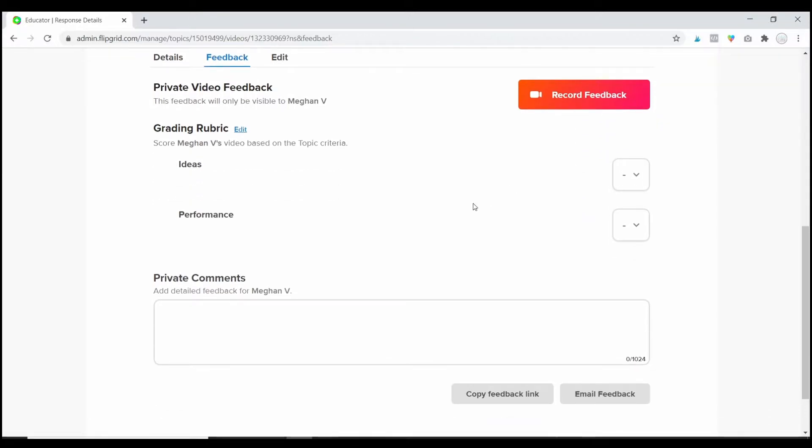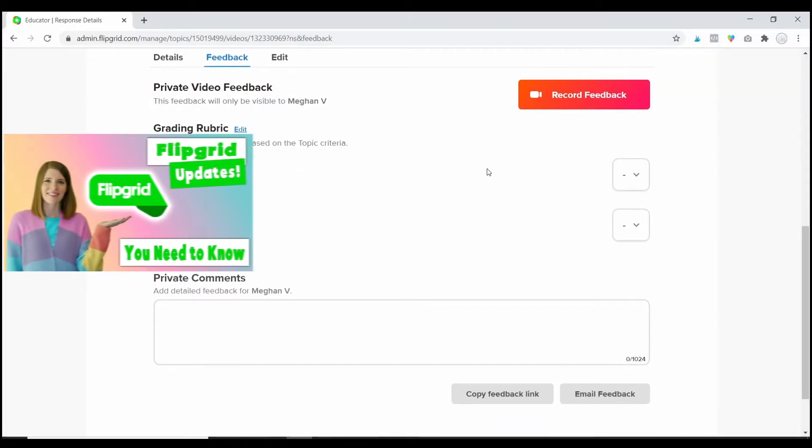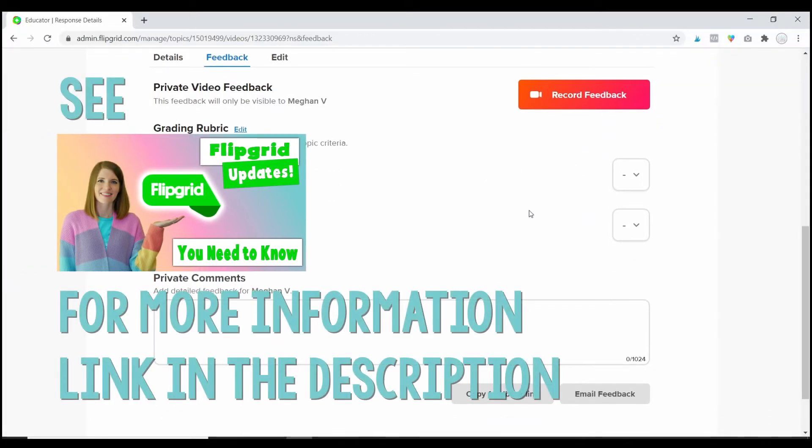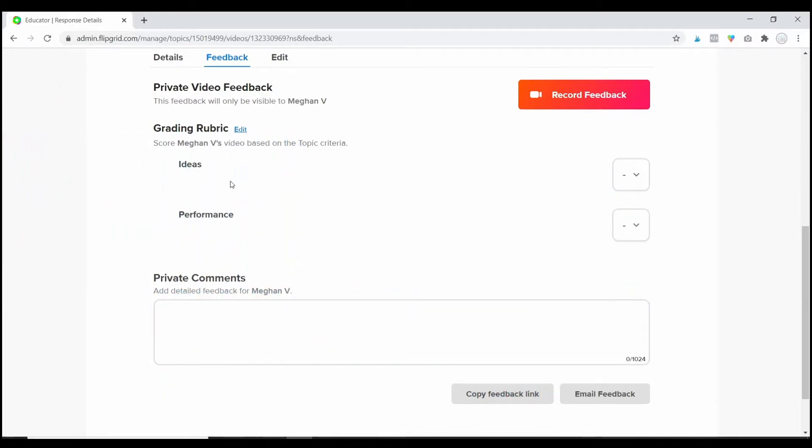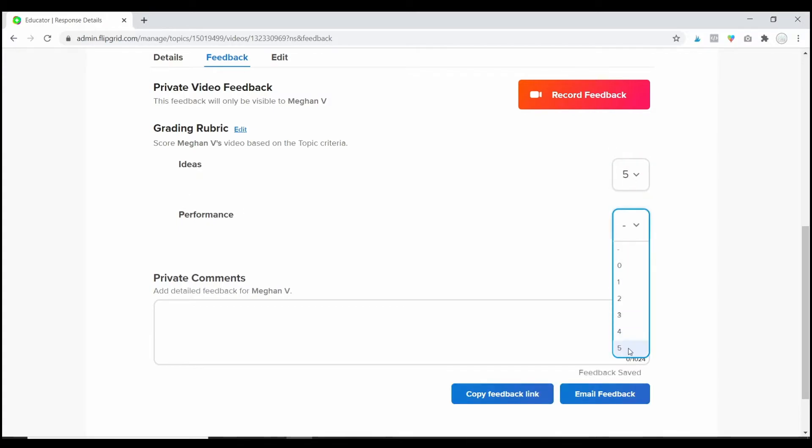Now, when I created this topic, I just used the standard rubric that Flipgrid provides. So, the standard rubric just grades for ideas and performance. I can give them a score on each of these areas. If I created custom feedback, which is the very last thing that you can decide to do when you're creating a topic.